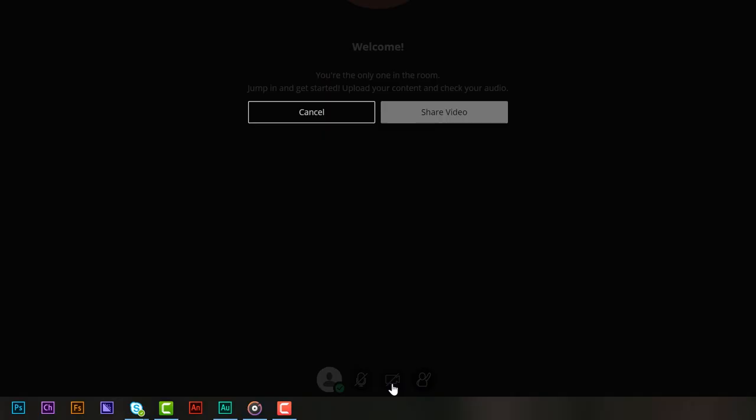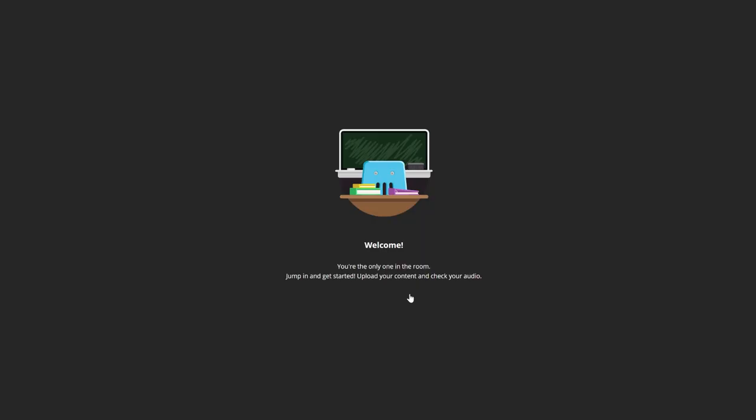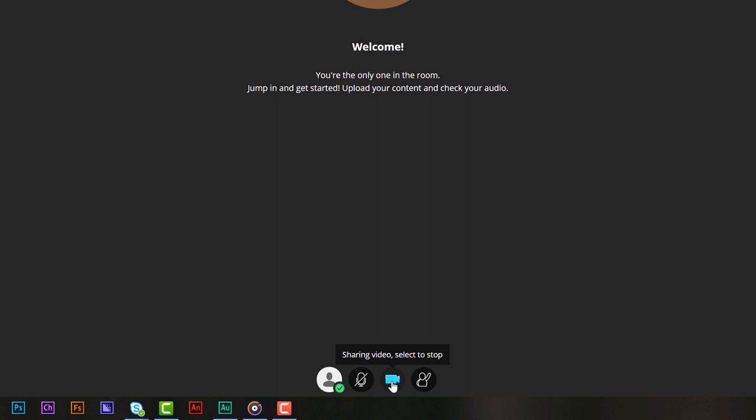Beside that is the share video option. This is for sharing the video from your webcam. If you click on it it'll enable your webcam and turn green. If you don't want your video to be enabled click on it and a line will be through it and it'll be darkened.